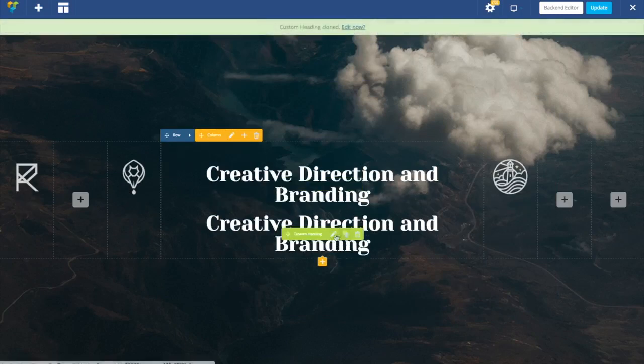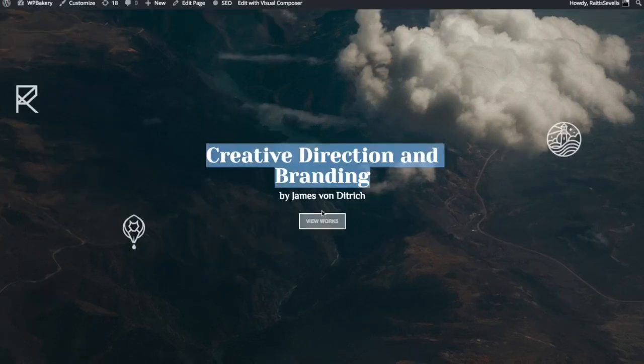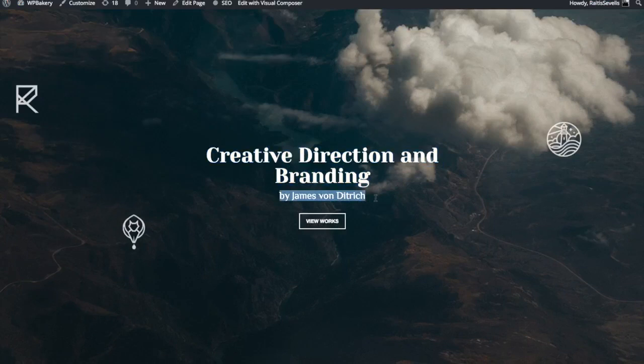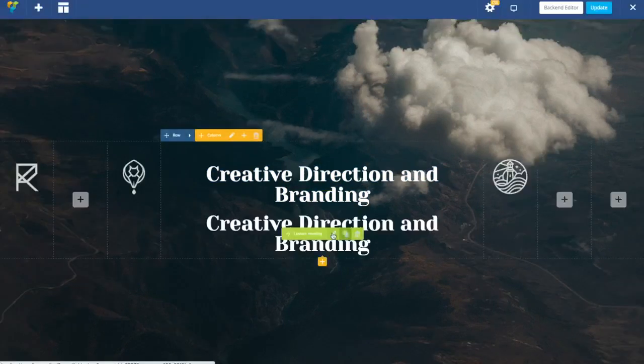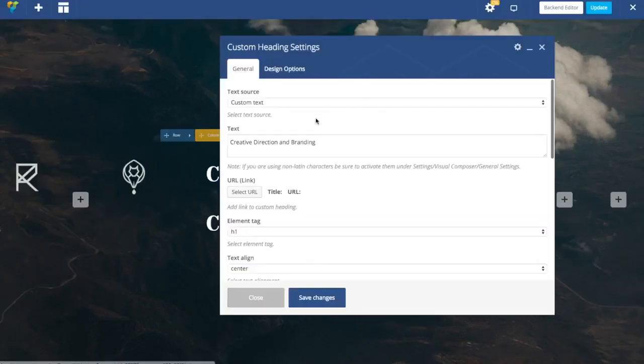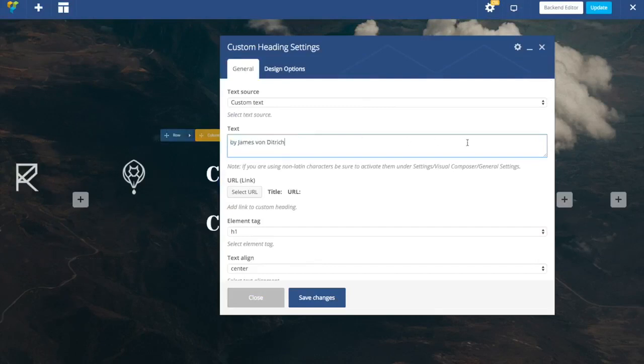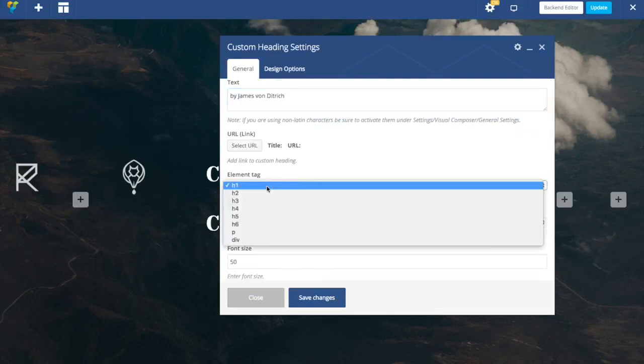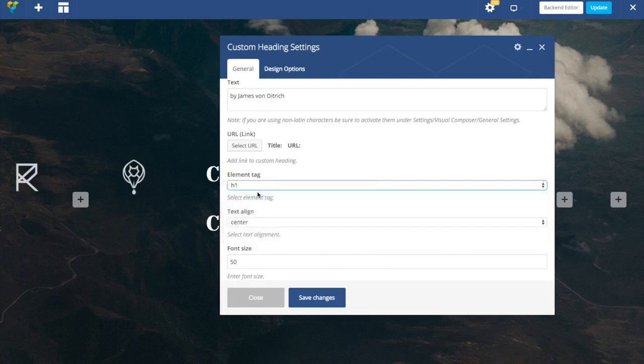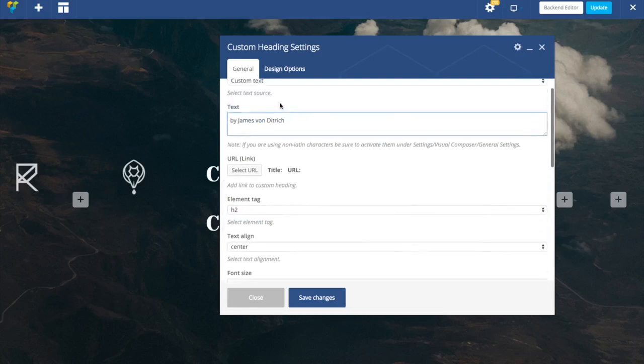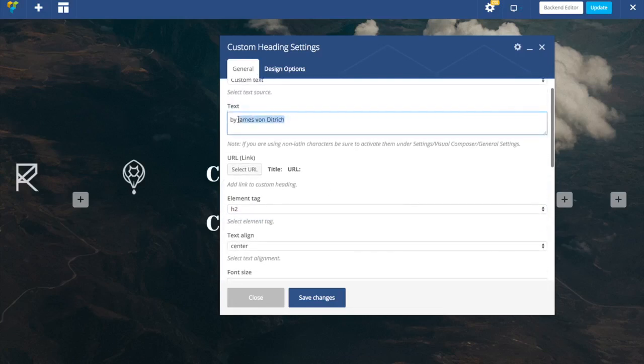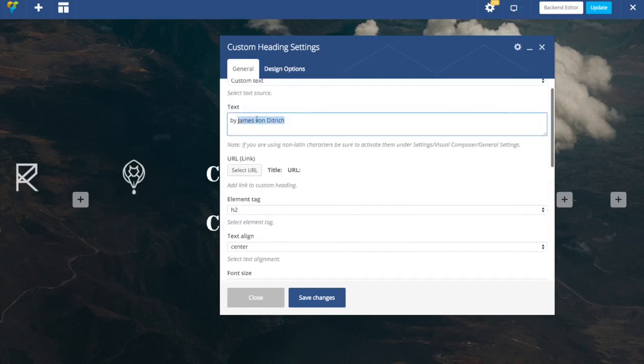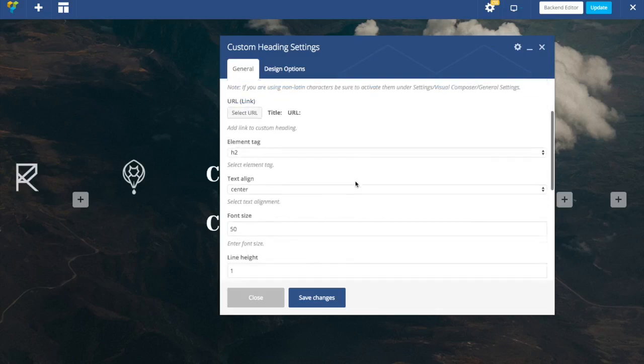Now I'm going to duplicate this element and we're going to add this author's name. Again just paste your text there. Let's change type to H2 because I probably want this one to be indexed as well so potential clients can find me easily by my name.